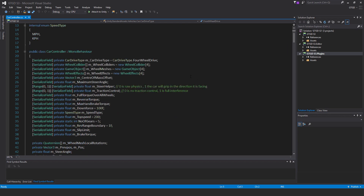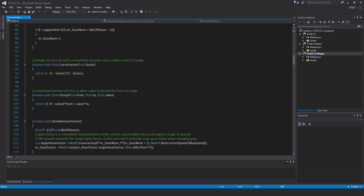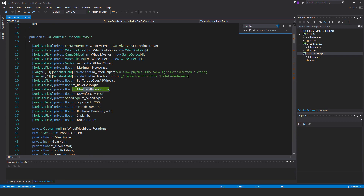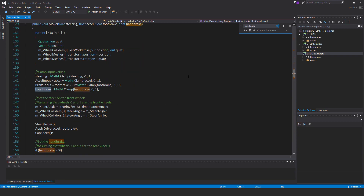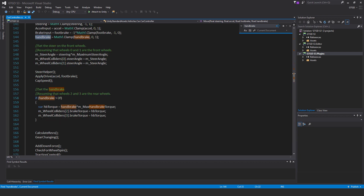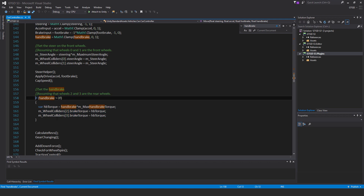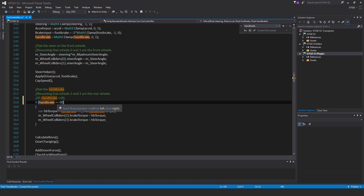The car controller script is a really big script, so rather than scrolling through the whole thing, just search for the term 'handbrake'. Here it is — this is the area to change. Where it says 'set the handbrake assuming that wheels two and three are the rear wheels', comment out the line that says 'if handbrake is greater than zero' and put in a new line that says 'if handbrake is greater than or equal to zero'. That's what fixes the issue of not being able to drive off after coming to a stop using the handbrake.